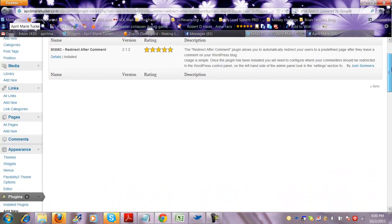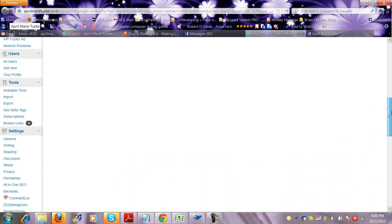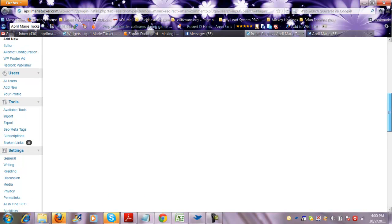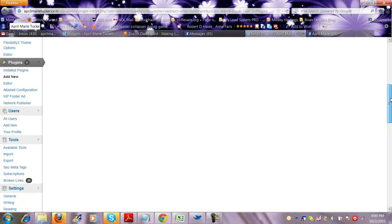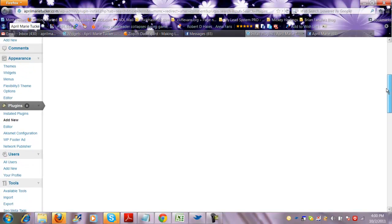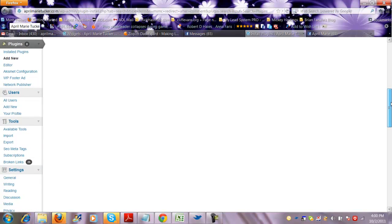All right, and then search for msmc redirect after comments or plugins and you're going to install it. Once it's installed and it's properly installed, which is pretty easy to plug in, there's really not much to it, you're going to go over to one second.